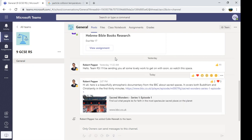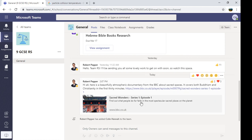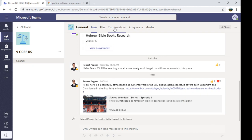In this little video I'm going to show you how to use the class notebook element of Teams. So I'm here, I'm a student in Mr. Pepper's RS class, and first thing you'll need to do, this is the kind of homepage that Mr. Pepper's put in his information, but I'm going to click this button, class notebook, at the top.